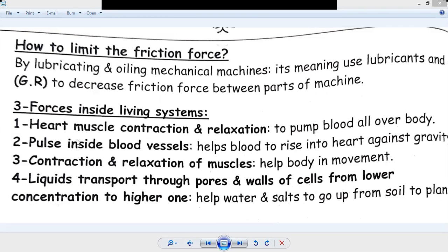I will give two types for contraction and relaxation of muscles. Number one: heart muscle contraction and relaxation. Number two: contraction and relaxation of muscles — specifically hand muscles.